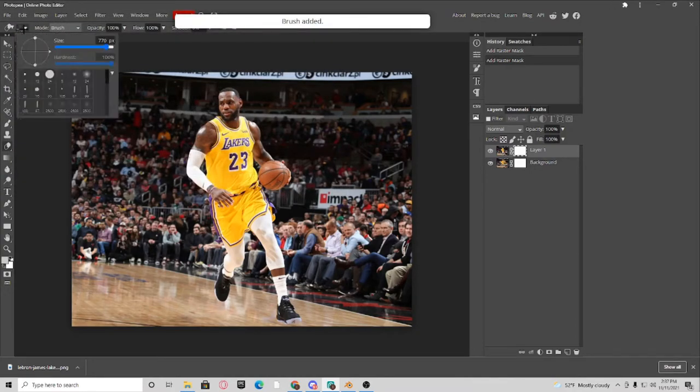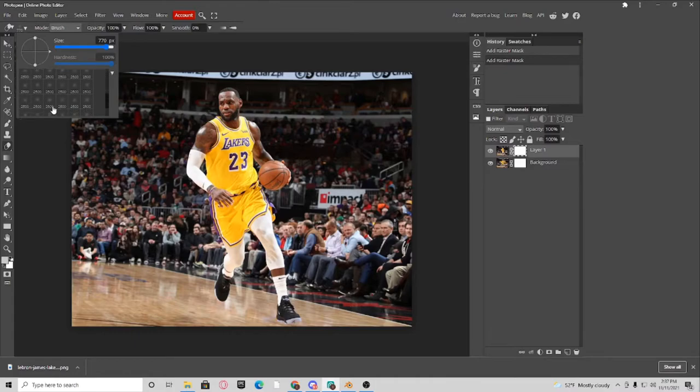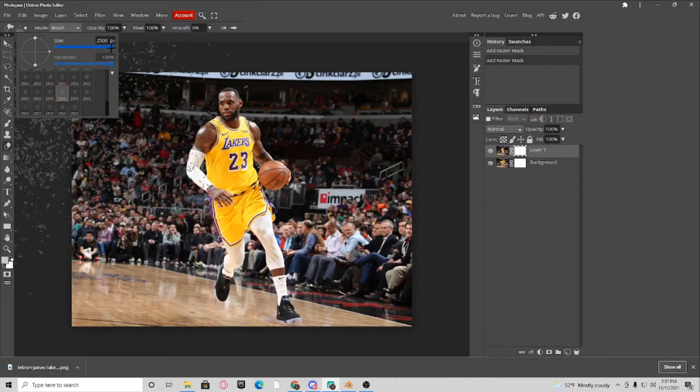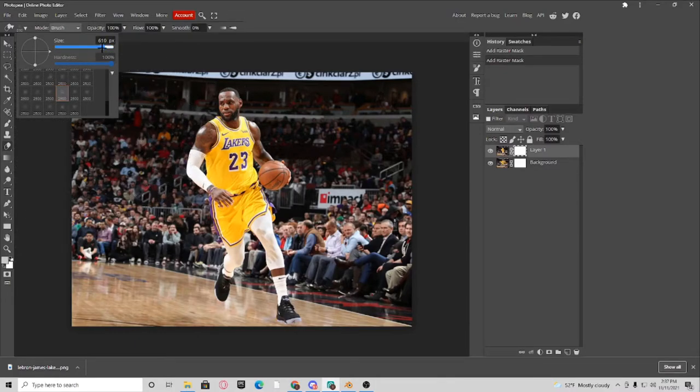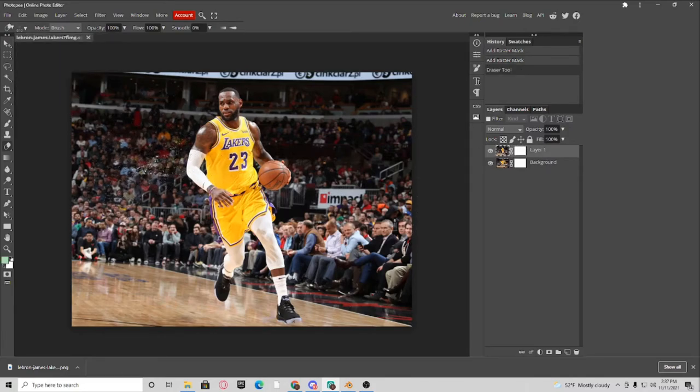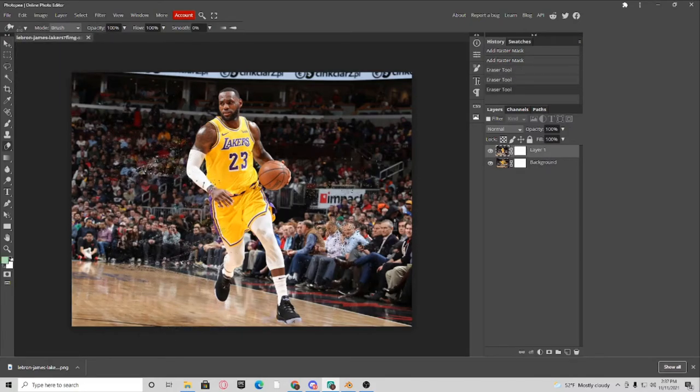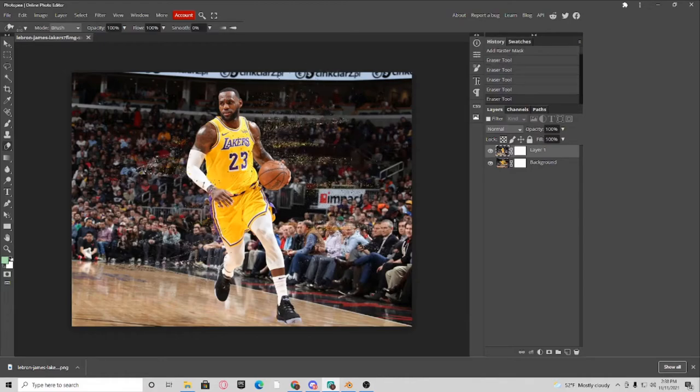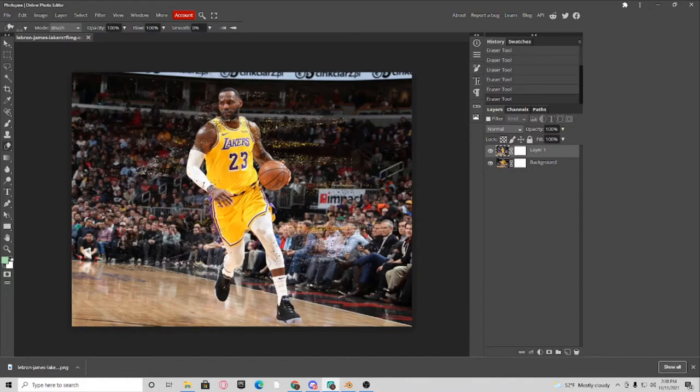And you come in here and you can pick whichever one you want. You can make the size smaller. Make sure you're clicked on your top layer, and you start to get creative with it. Do whatever you want.